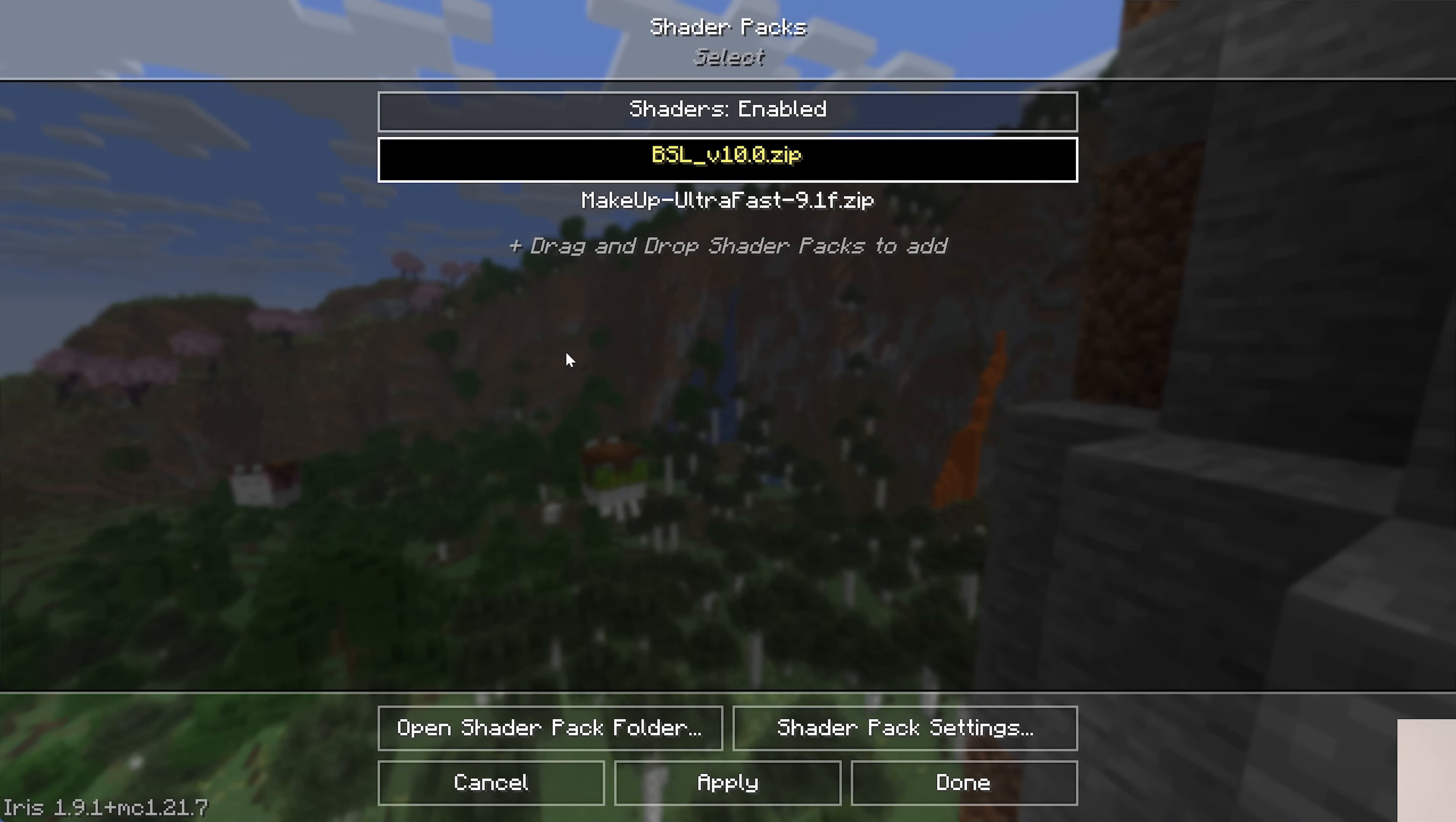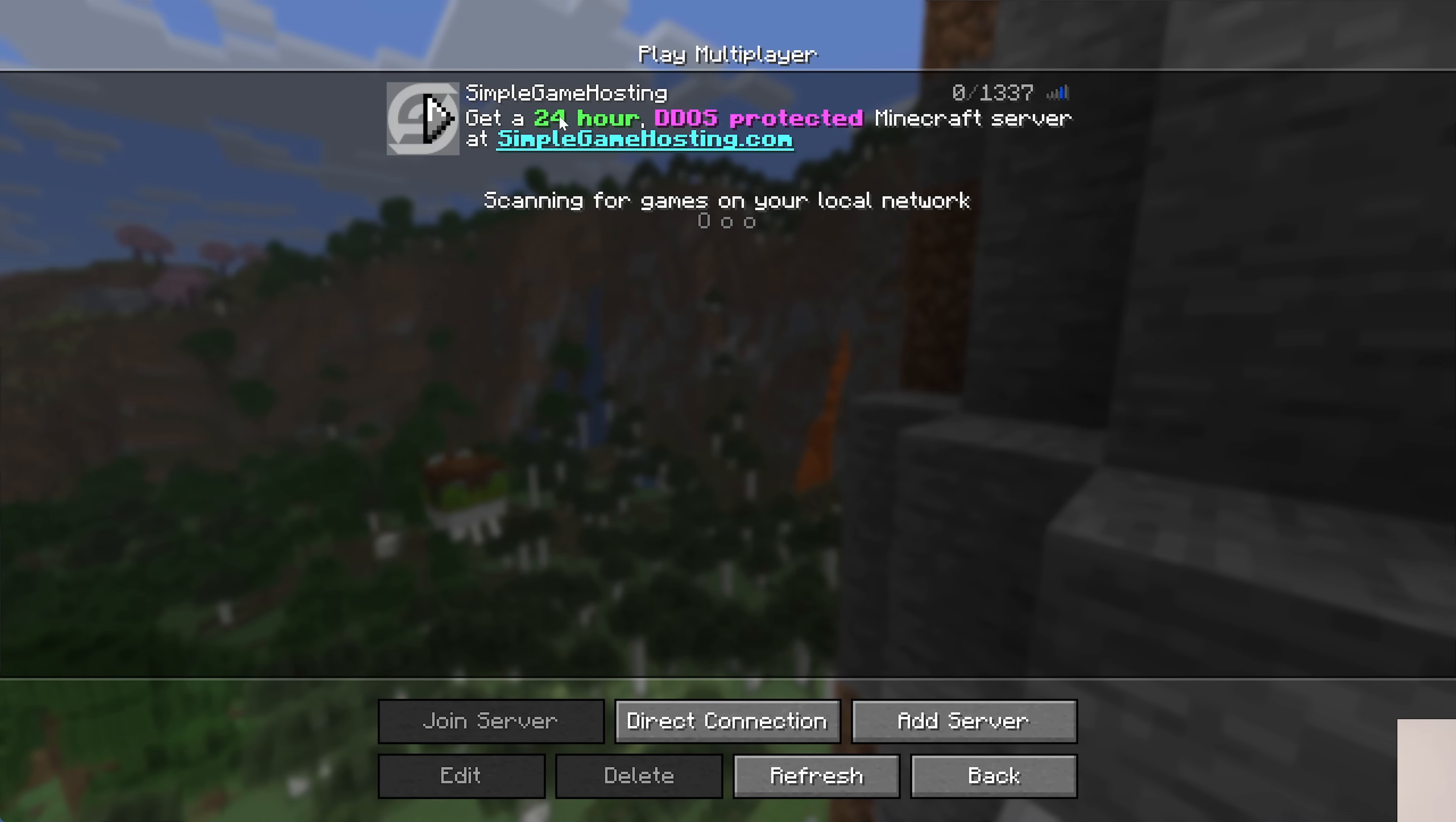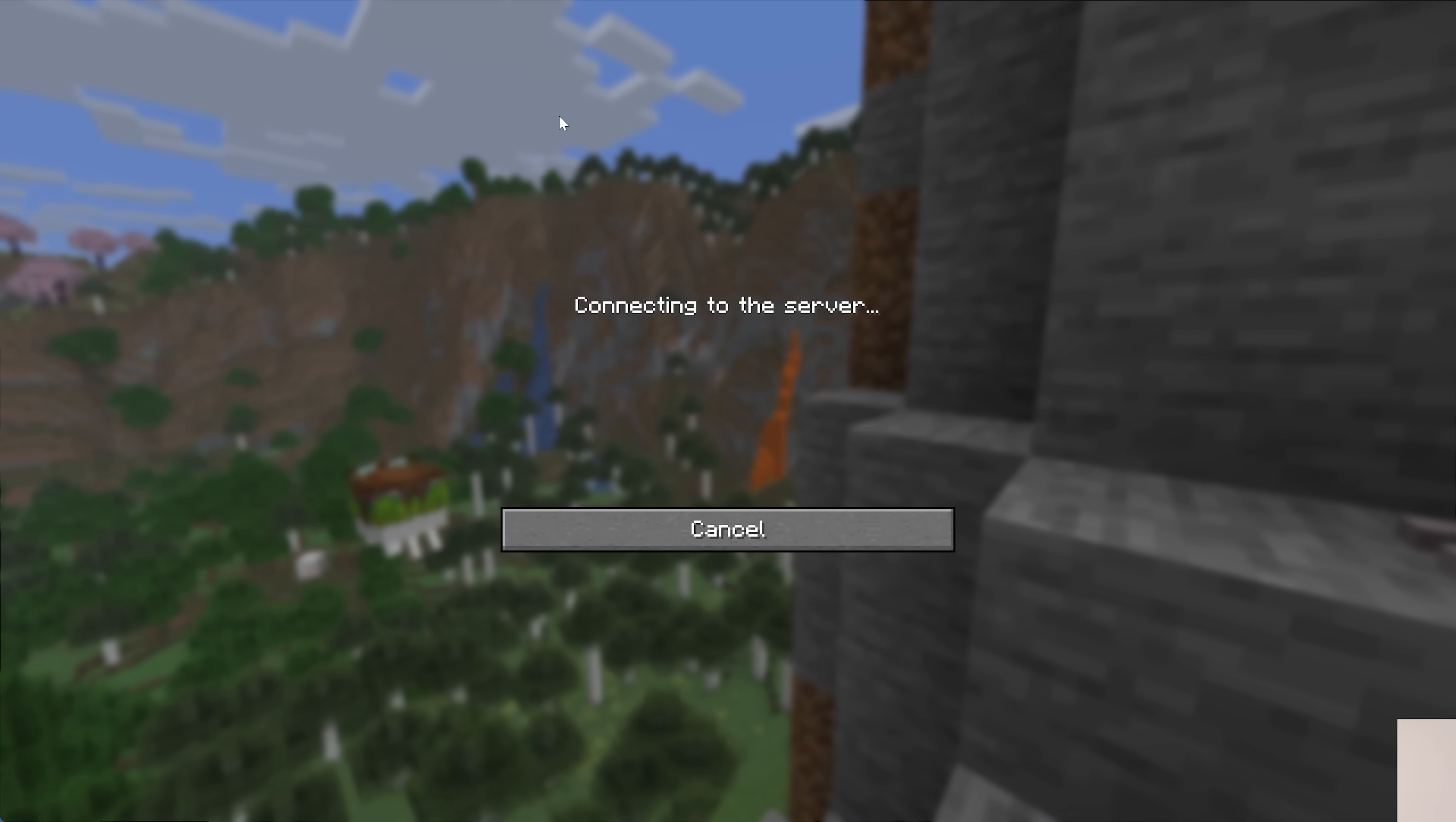I would recommend looking at these. But nevertheless, we can now go ahead and jump onto a simple game hosting server and show you that these shaders are working.